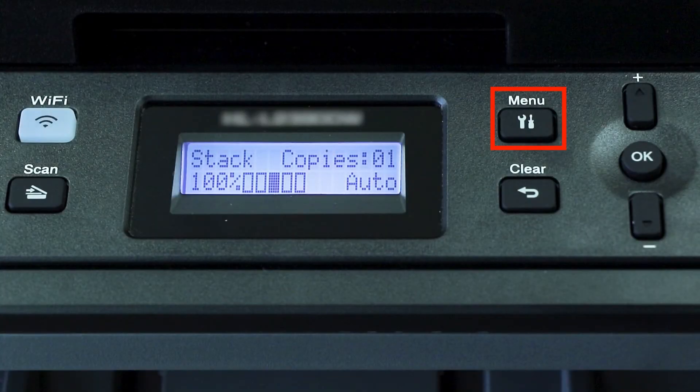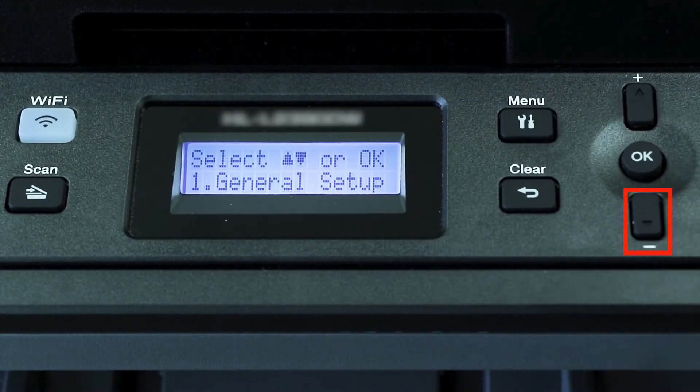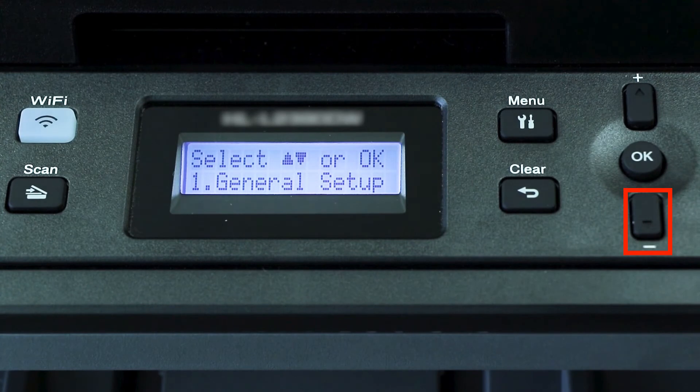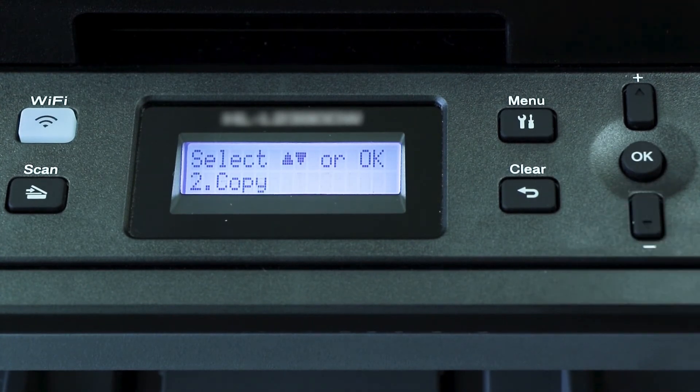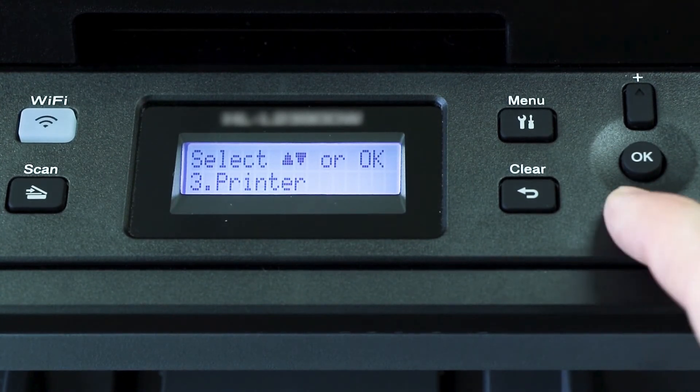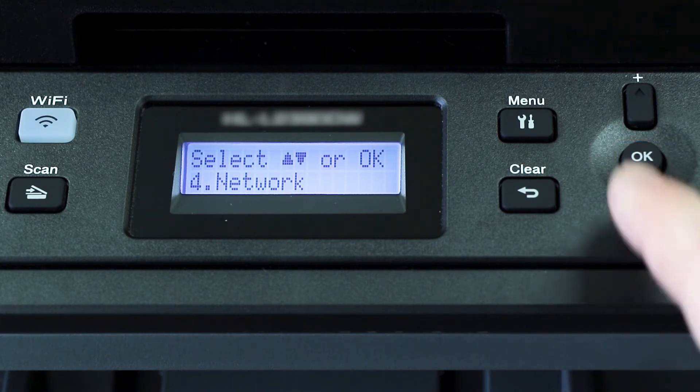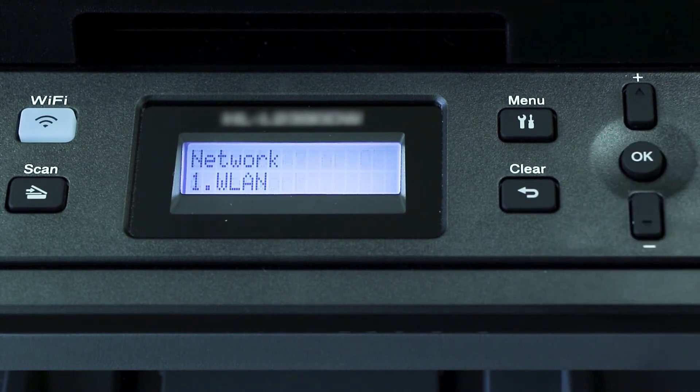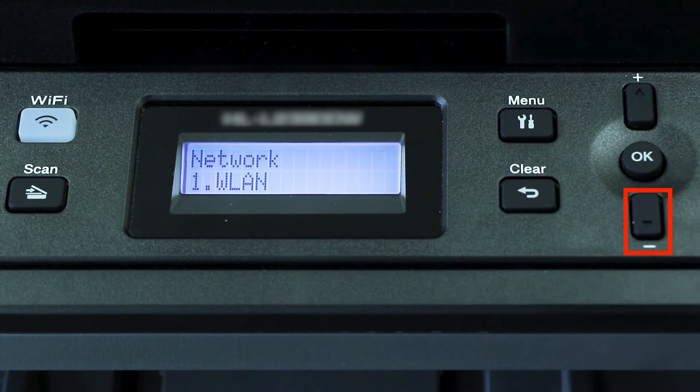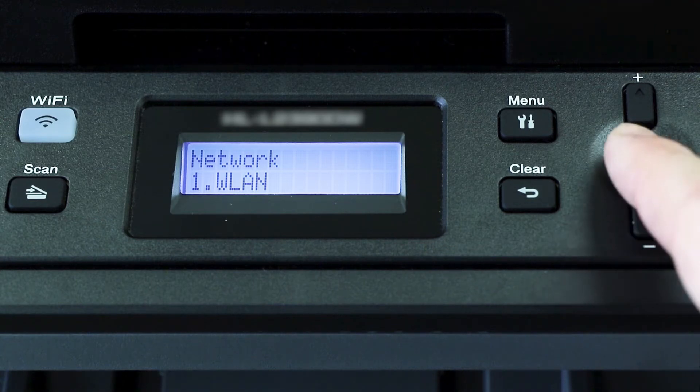To begin, press the menu key on the control panel. Press the down arrow on the control panel repeatedly until the network option is displayed. Then press OK. Arrow down again until WLAN appears on the LCD window. Then press OK.